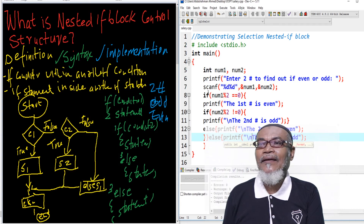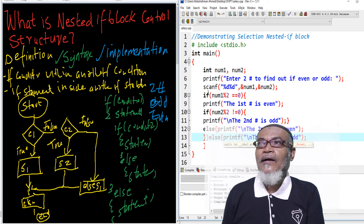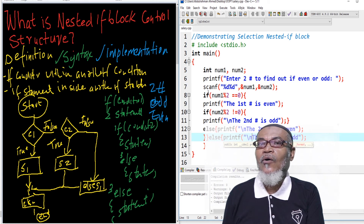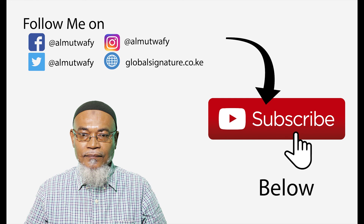Thank you for listening. Don't forget to subscribe. In our next lesson, we are going to talk about the selection of a switch statement. We'll see you next time.